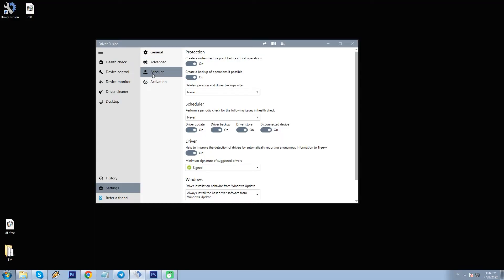In account, I can change my password or email, and in the activation tab, I can manage my license or click a link to purchase it.